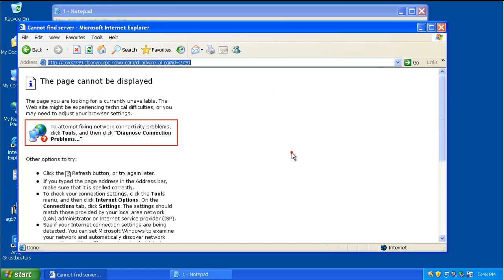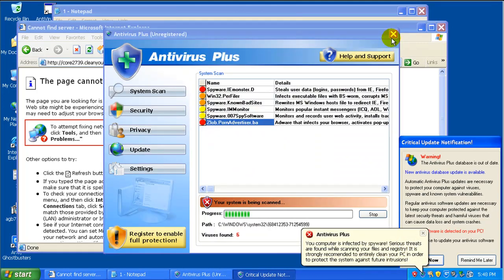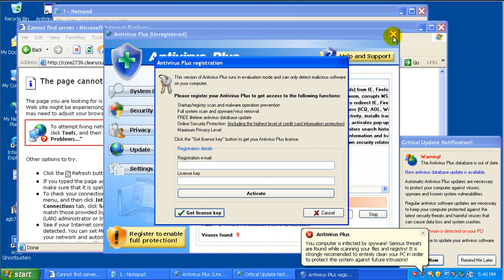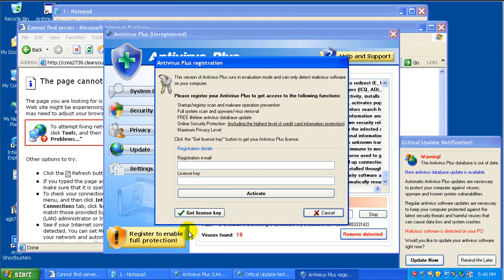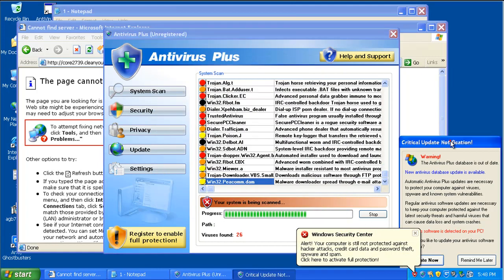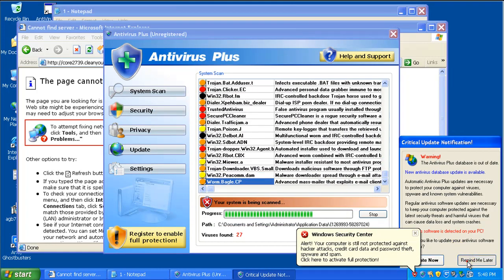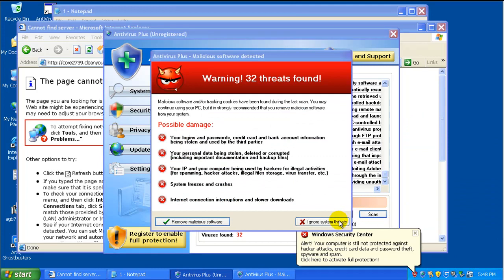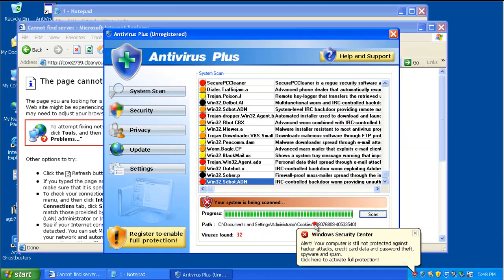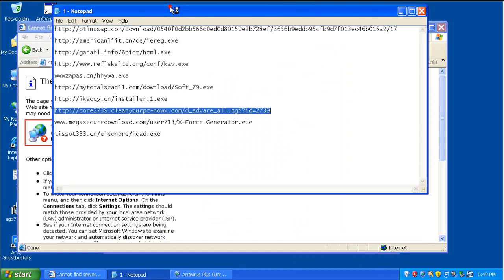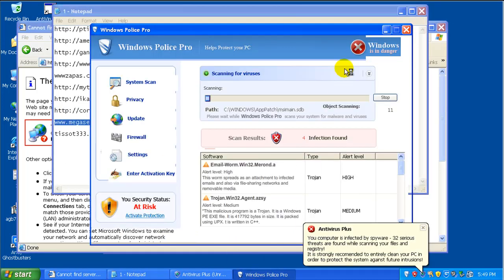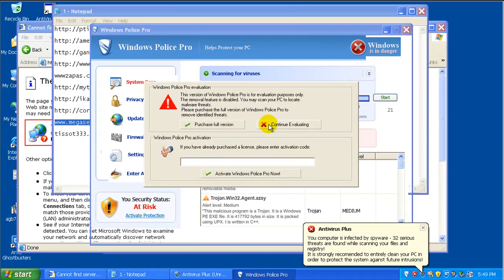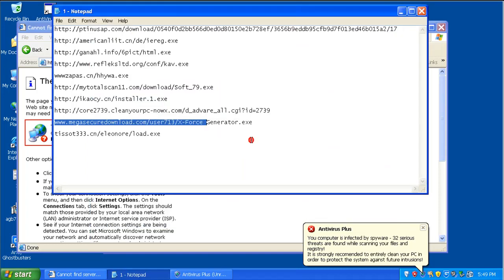I think this one might be a rogue, but I'm not sure. It should be. There you go. Got a couple of rogues popped up. As you can see, nothing so far. There's another rogue, Windows Police Pro. Nice. Go to the next one.